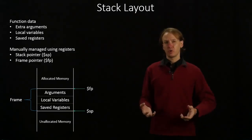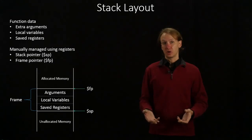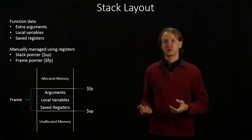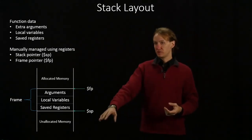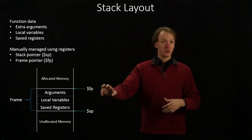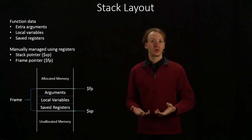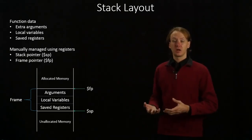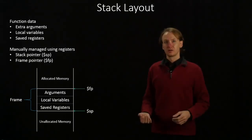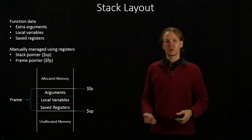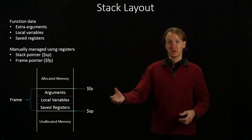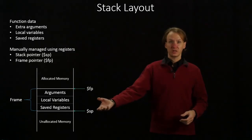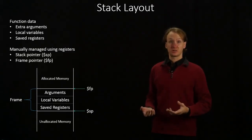But again, our stack pointer and our frame pointer are not going to be automatically managed for us. We're going to have to manage those ourselves. These are just going to be regular registers like all of the others we've worked with, but they have some numbers in them already. They have an integer in them, and we can work with that integer. So the primary complexity in writing assembly language programs that use the stack involves manipulating the stack pointer and remembering where you've put things on the stack as well.